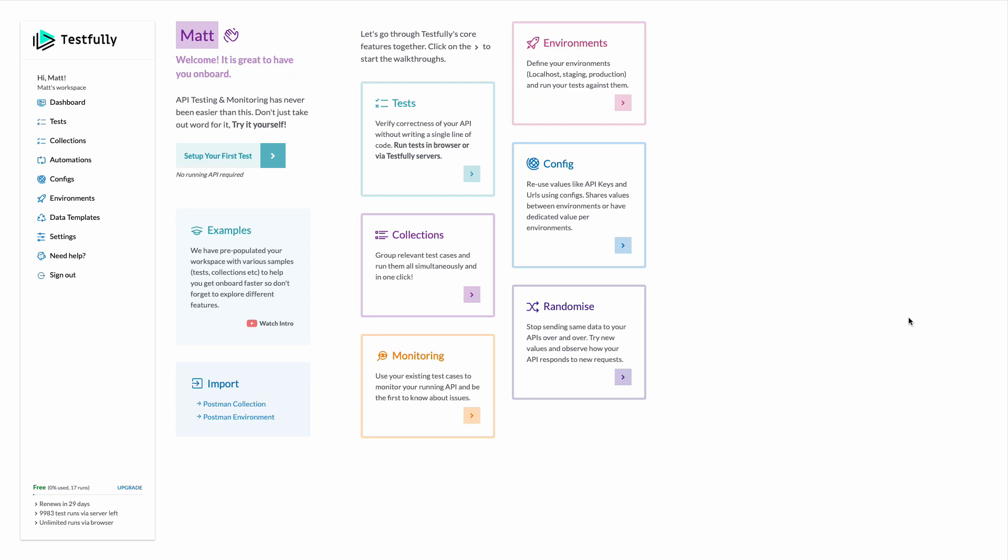Hi, it's Matt from Testfully and in this video I'm going to give you a demo of our platform for API testing and monitoring. Sign up for an account and then come to the test section where you can define your test cases.